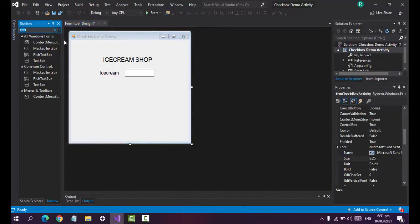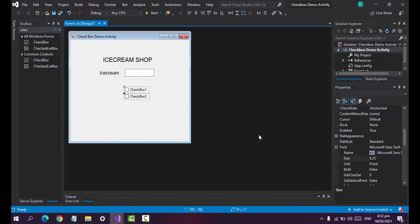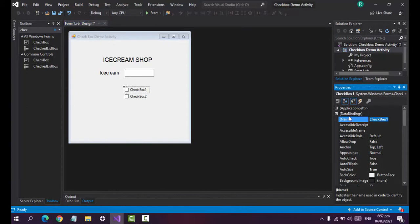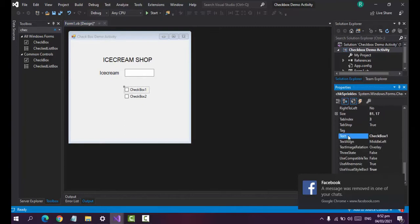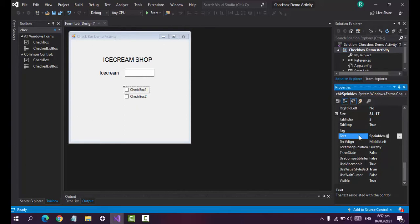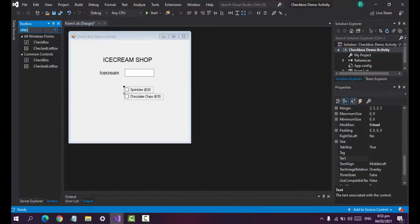Now let's use checkboxes — we need two. Rename the first checkbox using the Hungarian notation prefix 'chk', so 'chk_sprinkles'. The second one is 'chk_chocolate_chips'. Set the text to 'Sprinkles' — the sprinkles cost is 20 — and for the chocolate chips, that's 30.